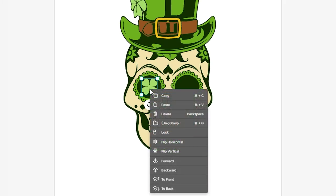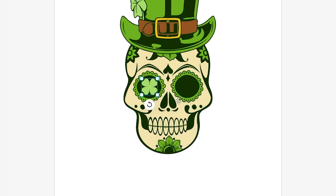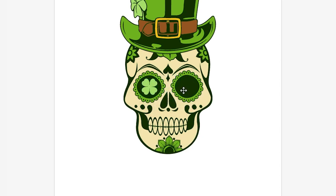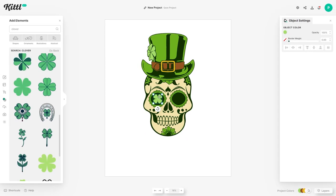You could right click and hit Copy, then right click again and Paste — it will be pasted in the same place. Or more quickly, hold down Alt on your keyboard while the clover is selected and then click and drag to copy it over. If you then hold down Shift it's going to keep it in line with the object you've just copied.